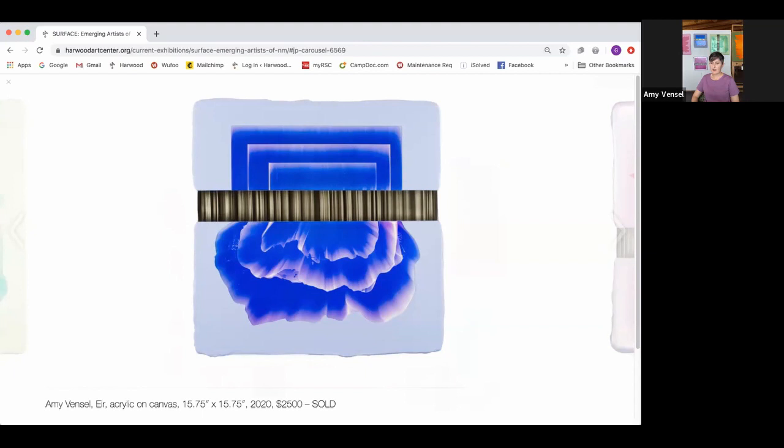I think painting is endlessly fascinating because you can surprise yourself with something you make. Even though it's my hand moving the paint around, things are happening on the canvas that I don't expect.